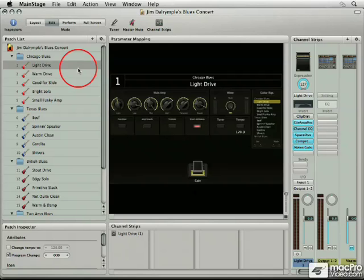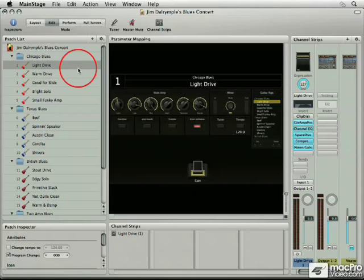But with something like MainStage, you can configure a preset using a British amp or a US amp and change the cab and change the mics that you have. You can put in a chorus pedal. You can put in delays. And there are so many things that you can do with MainStage very quickly that you just can't do with analog gear.